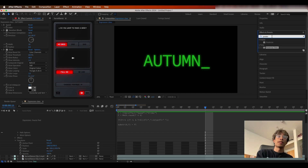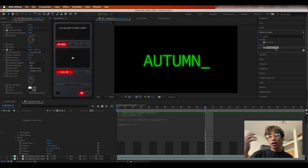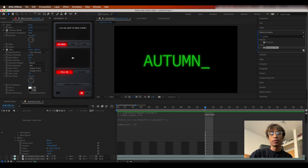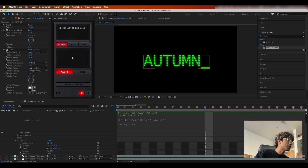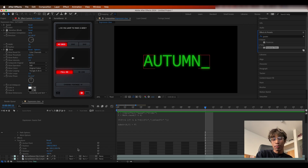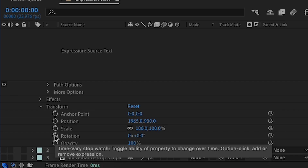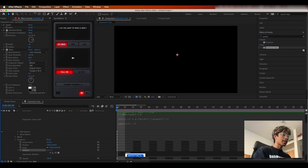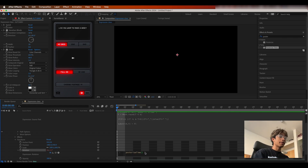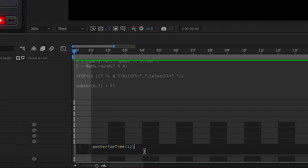Moving on to our fourth expression — posterized time. There is a Posterize Time effect in effects and presets if you want lower frame rate effects on an entire layer, but this expression lets you change the frame rate of just a specific attribute. For example, you can change the frame rate of just the rotation while keeping position, scale, and everything else the same. Hold Option (or Alt on PC) and select the keyframe icon for Rotation, then type posterizedTime into the expression panel and select the suggestion.